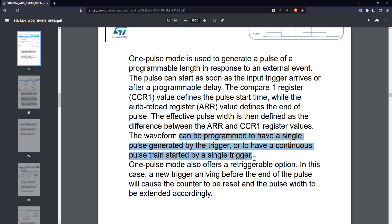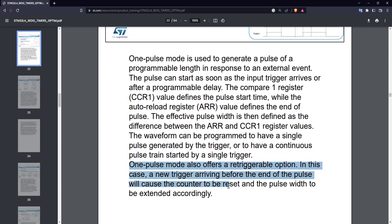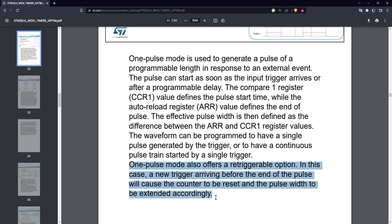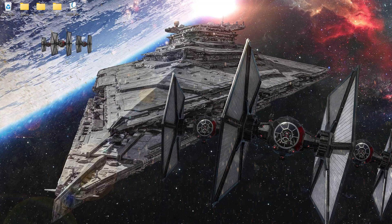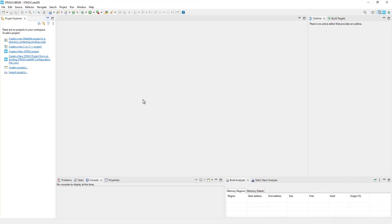We can also program the output to be a single pulse, or a continuous pulse train started by a single trigger. There is also a retriggerable option, where the pulse width will simply extend if a new trigger arrives before the output pulse goes low. We will cover everything shown here in this video.